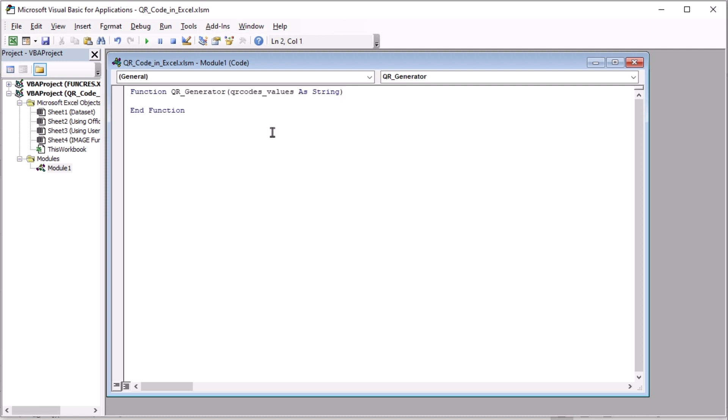In our first line, we have created a function named QRGenerator and we have declared QRCodes underscore values as string. Now, here we have declared site underscore URL as string and cell underscore values as range.